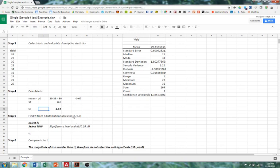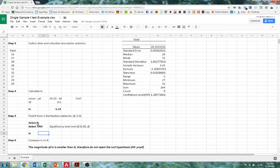So that's what we would normally look up in the table. But we can also get it by having the program calculate it for us. Now in Excel, we would normally go to function and then select TINV. Google Sheets, it's not as easy.